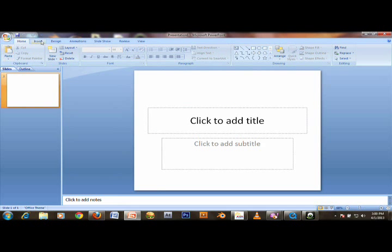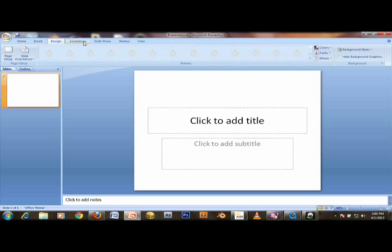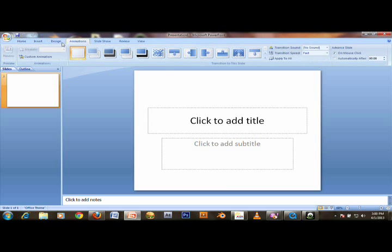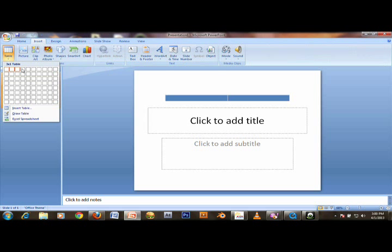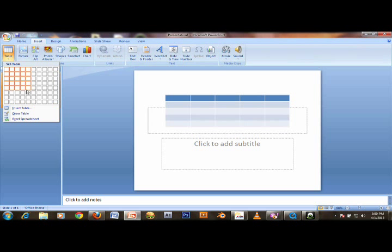Make a Jeopardy board, and just insert, click table, and click 5 by 6. 5 by 6.